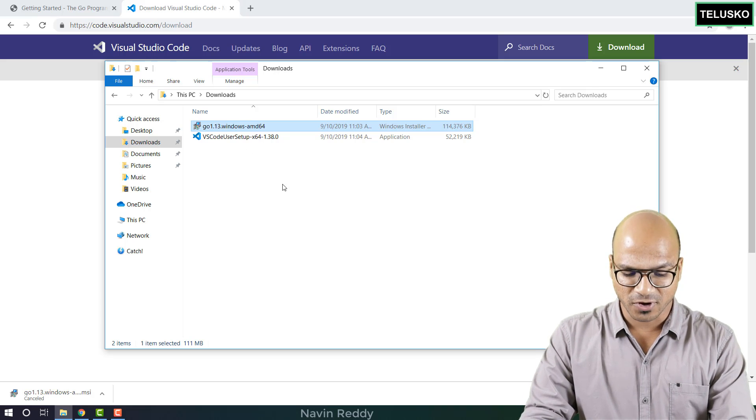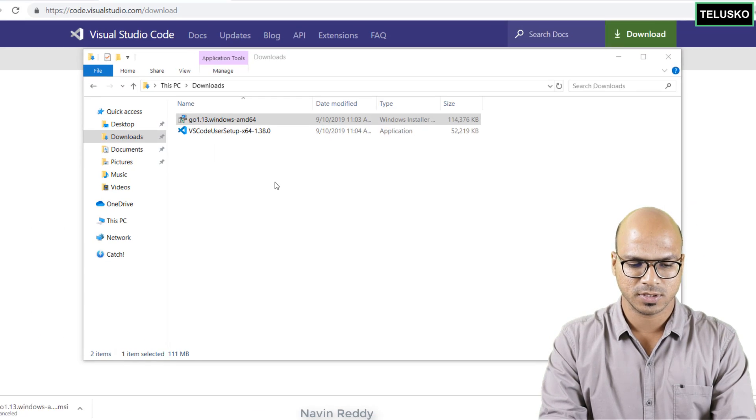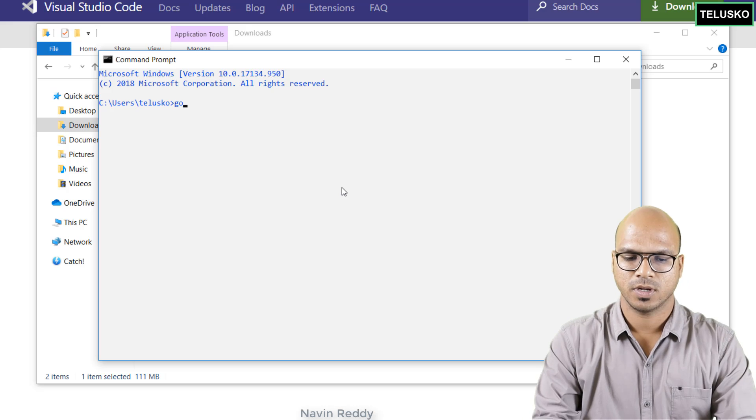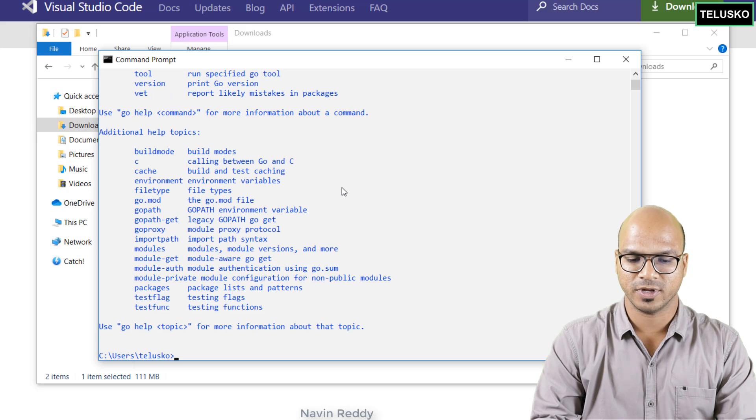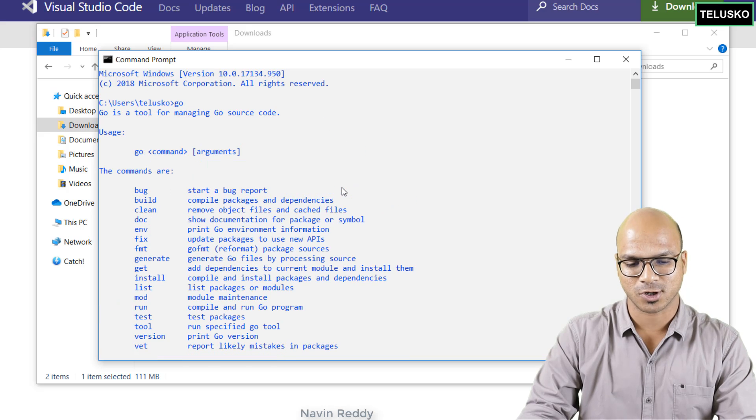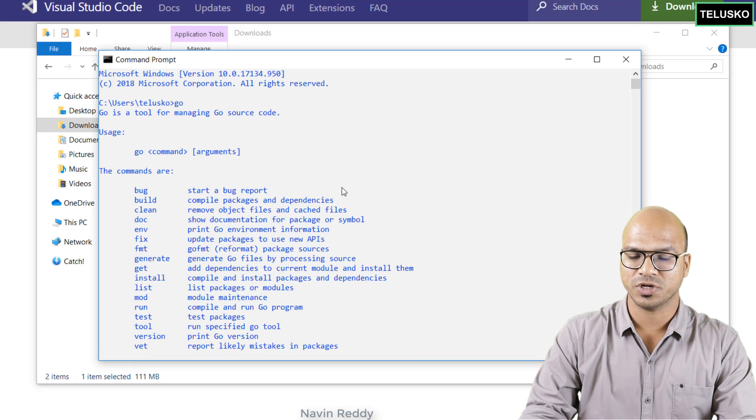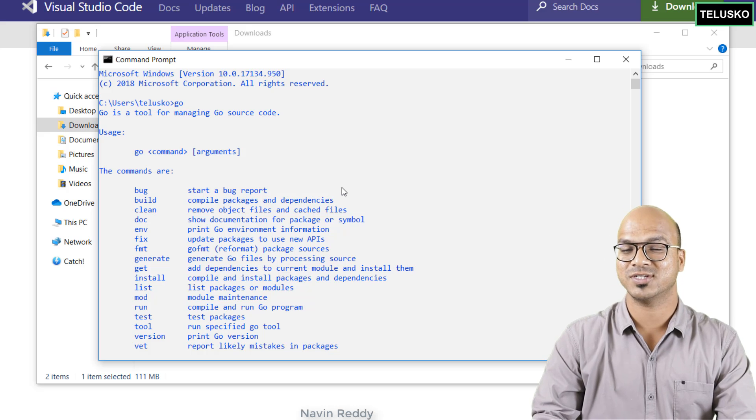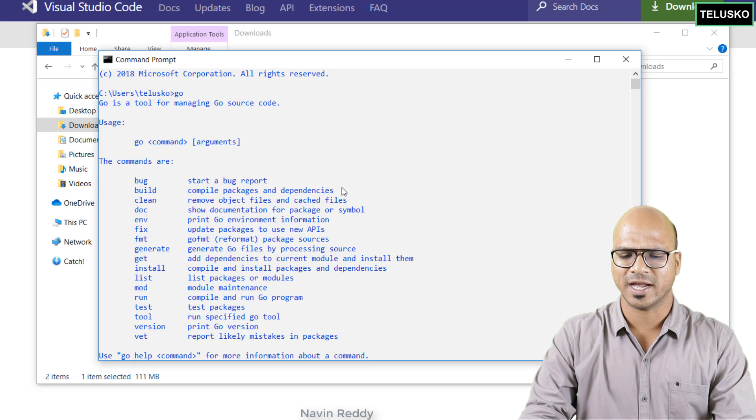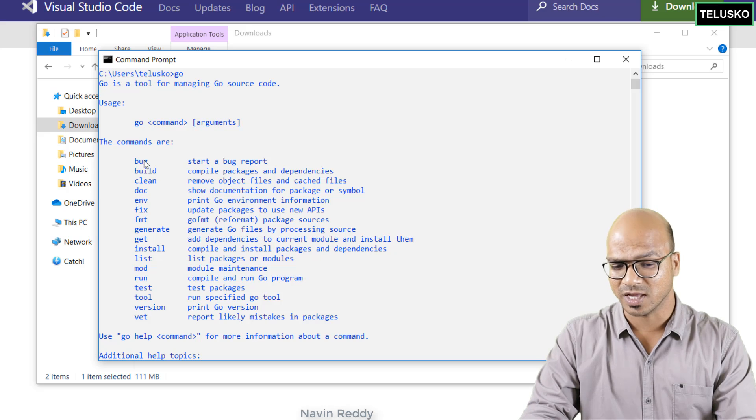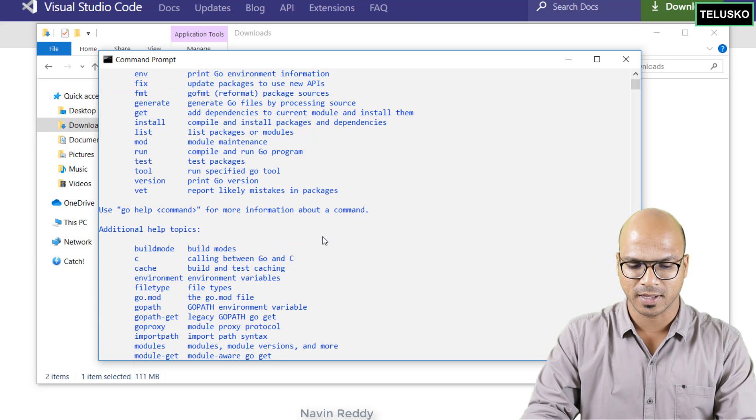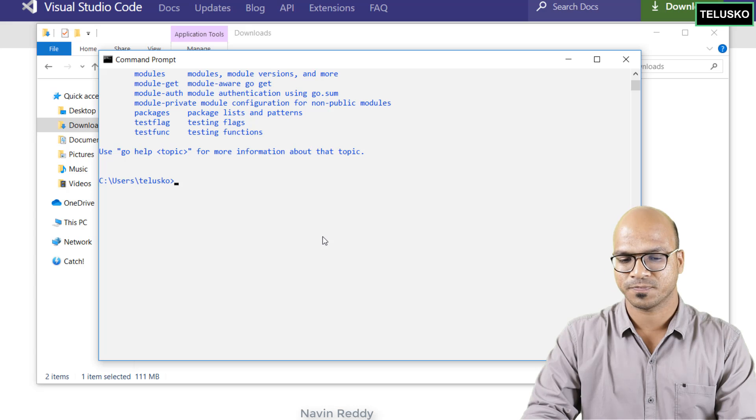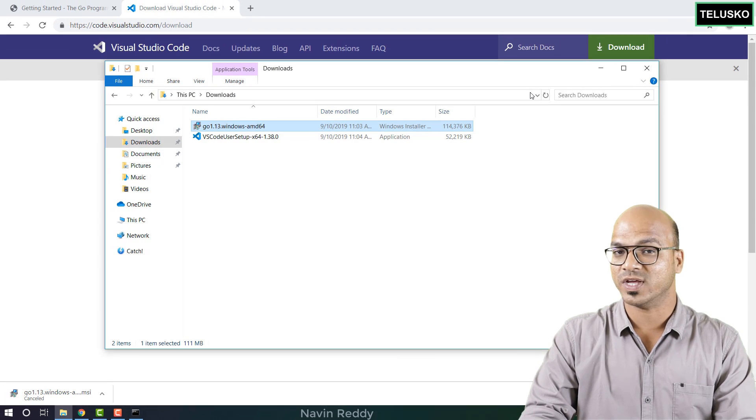And for that you have to open your command prompt. So you have to open your command prompt and here we have to say go. The moment you say go and if it gives you all these steps that means go is installed because if you don't have go installation it will give you an error by saying go is not a recognized command. So you're getting this, that means go is installed. You can see we have so many commands available here. We'll see most of them. Don't worry. But the thing is go is properly installed and now it's time to install VS Code.